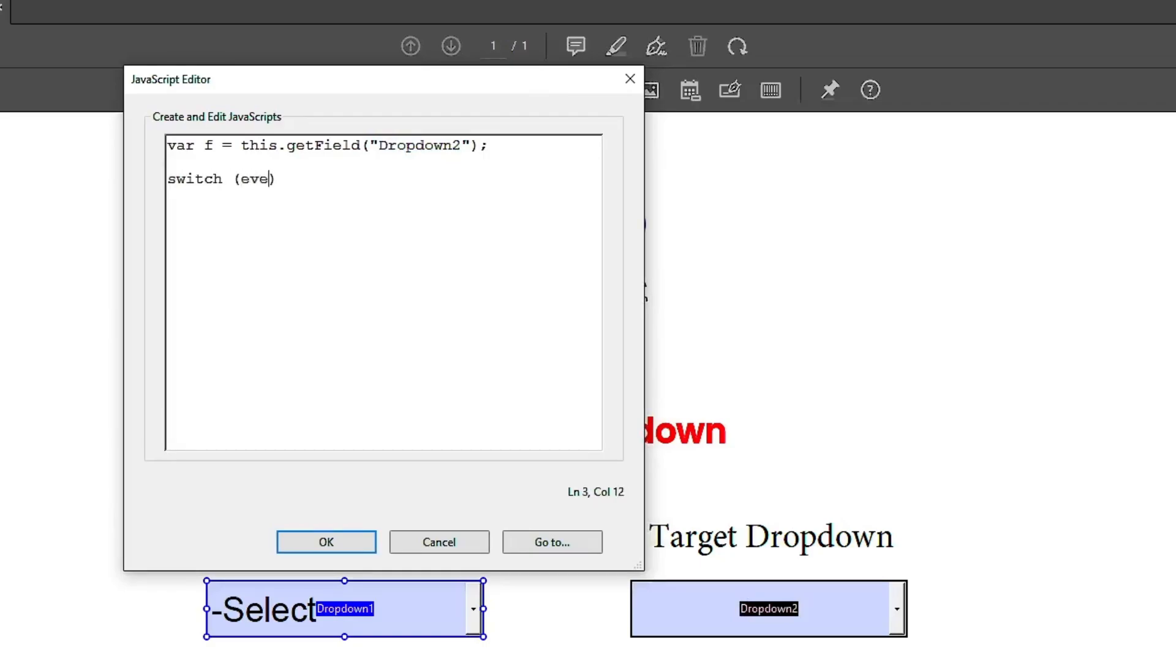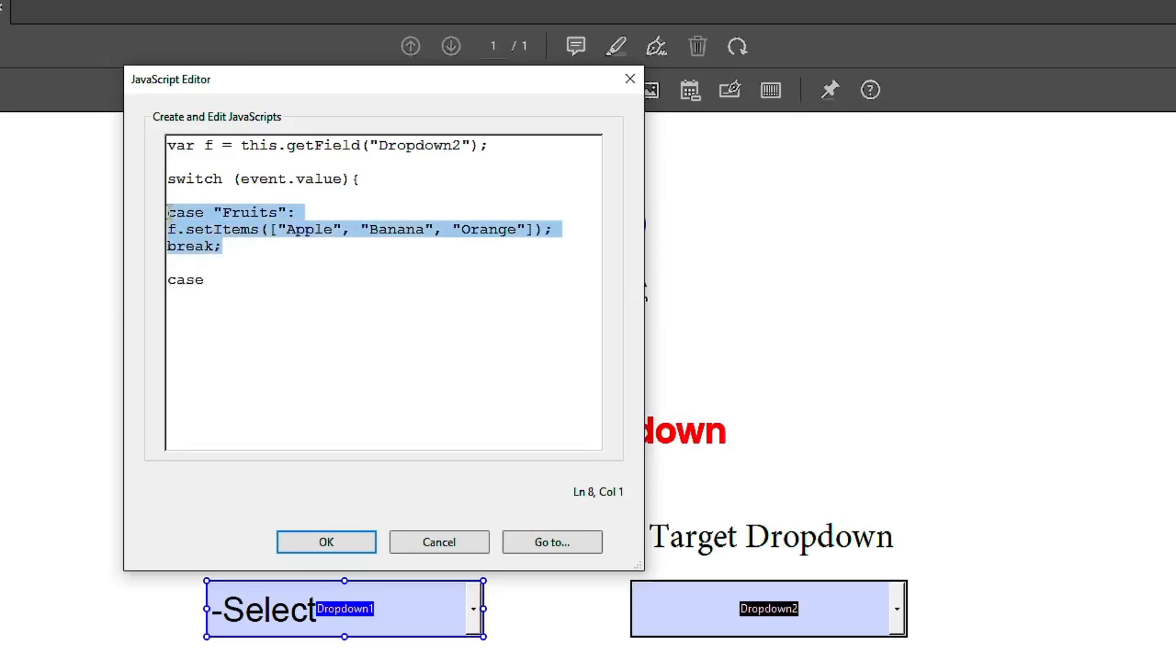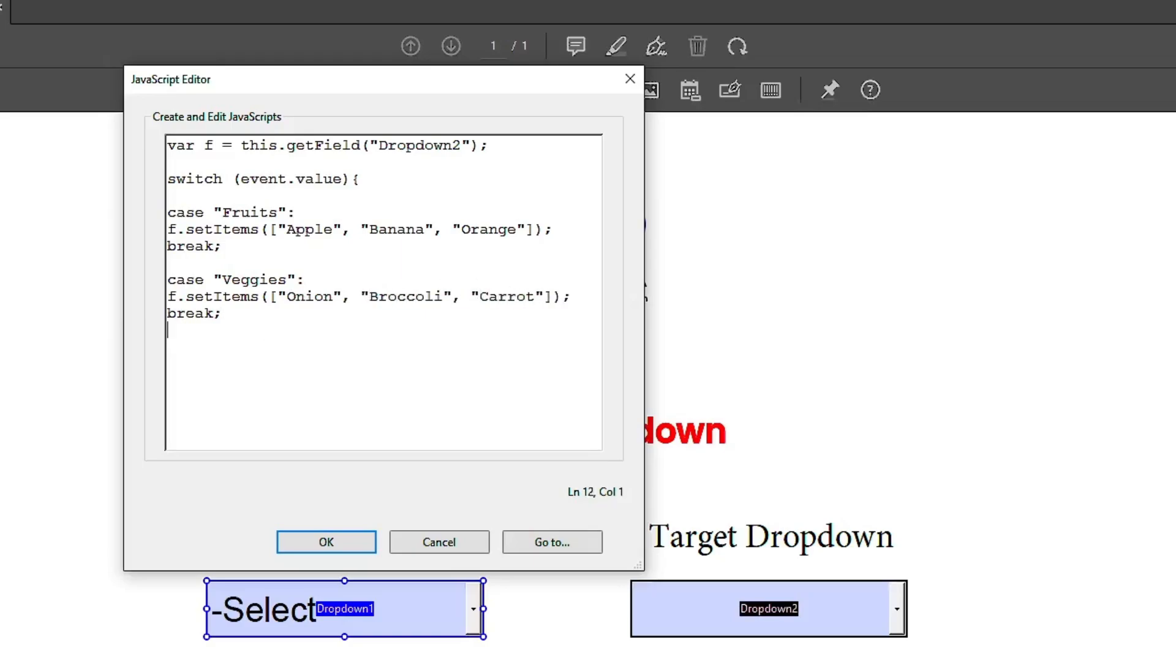Next, use a Switch function to handle each case for the source drop-down items and populate the target drop-down accordingly. At the end of code, if the source drop-down is in its default state, the target drop-down should remain empty.